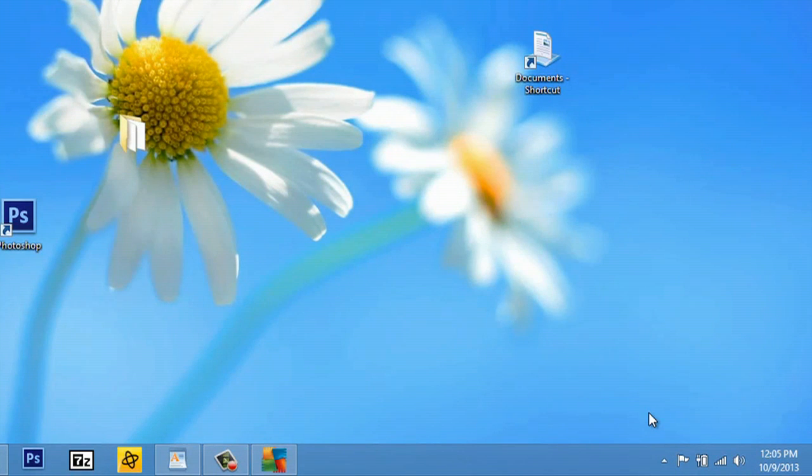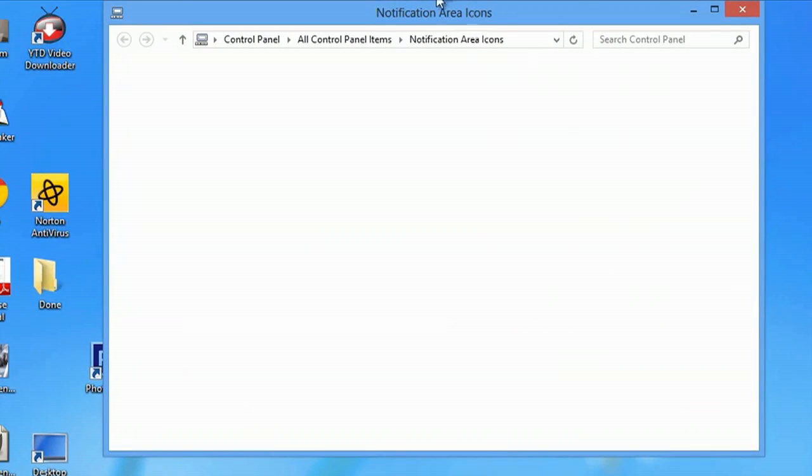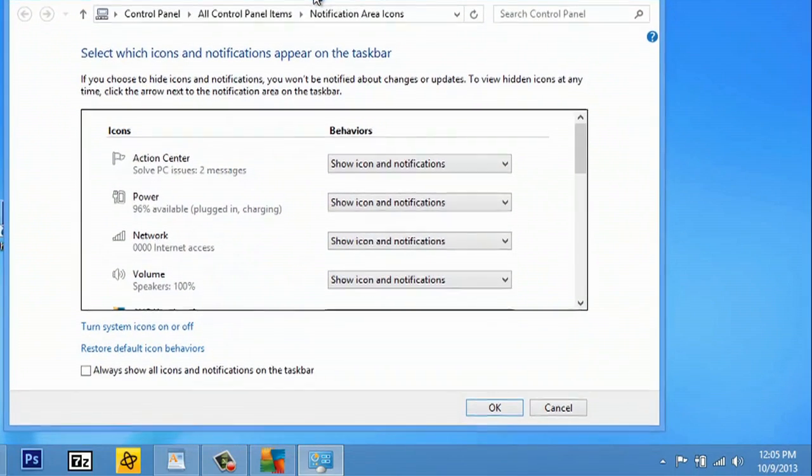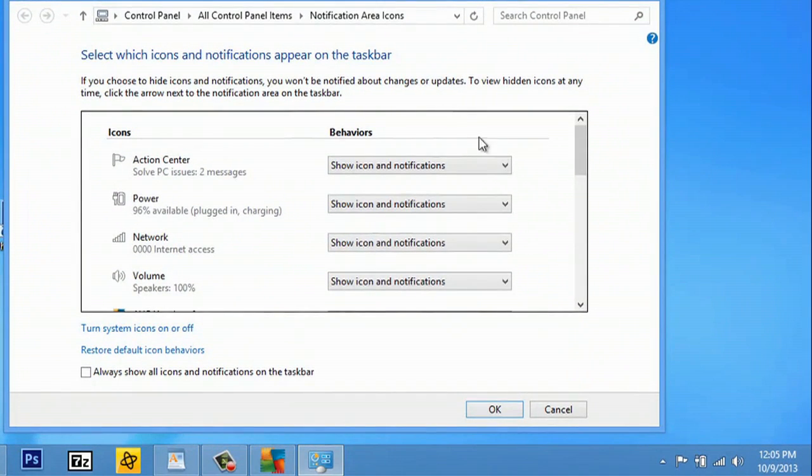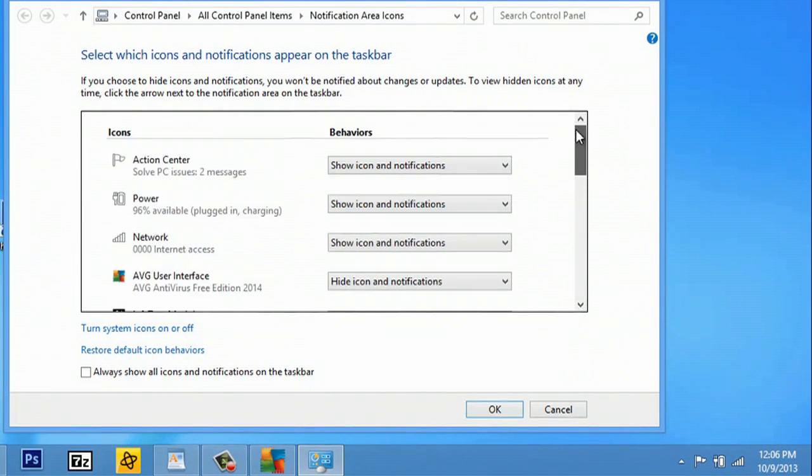Once I hit customize, this notification area pops up. Now that my notification area has popped up, I can go to turn system icons on or off.